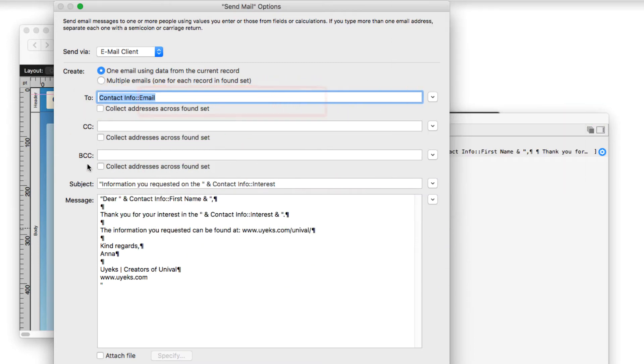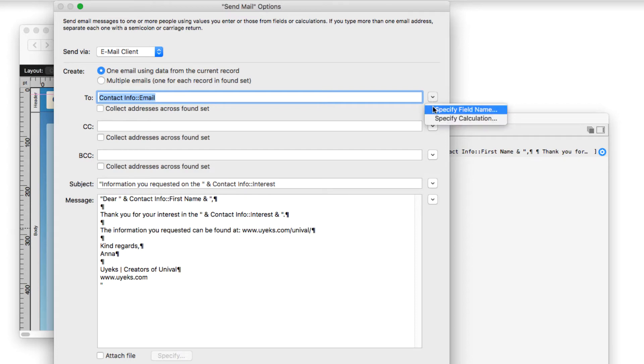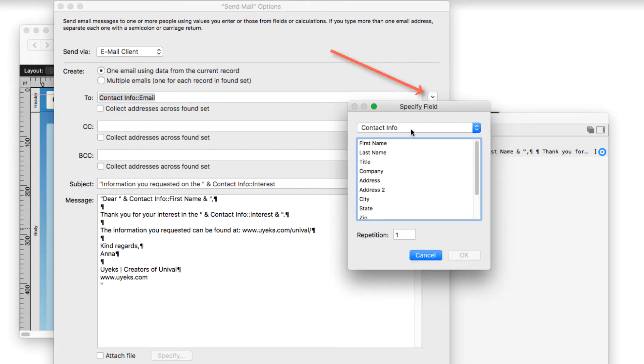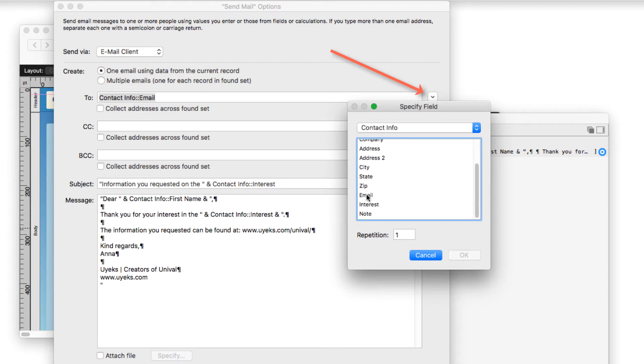Then you have CC, BCC. And before I leave the To, I chose specify field name so that it would automatically fill in with the email address. And so that's how that first part works.